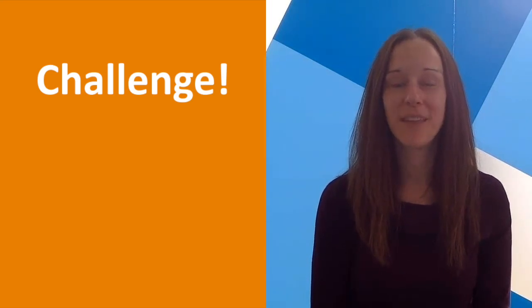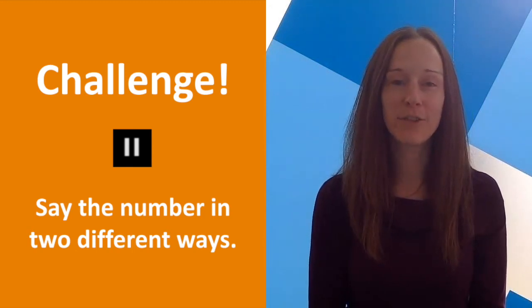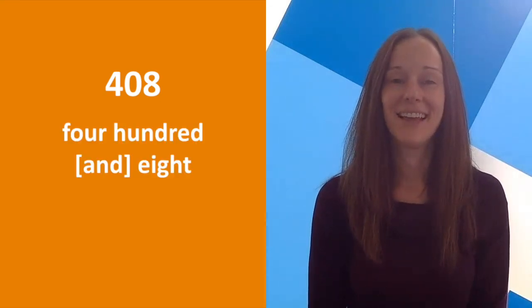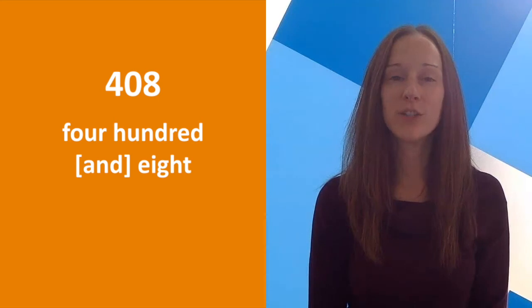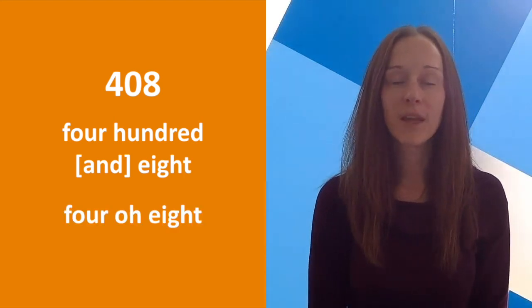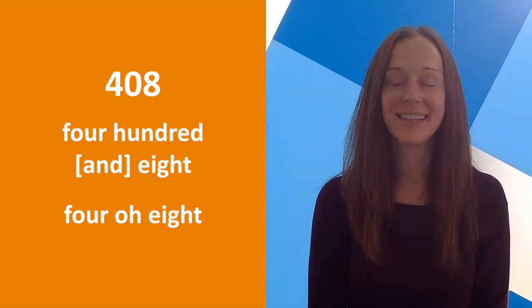Let's finish with a quick challenge. Click pause and see if you can say each number in two different ways. 408, 408, or 408.